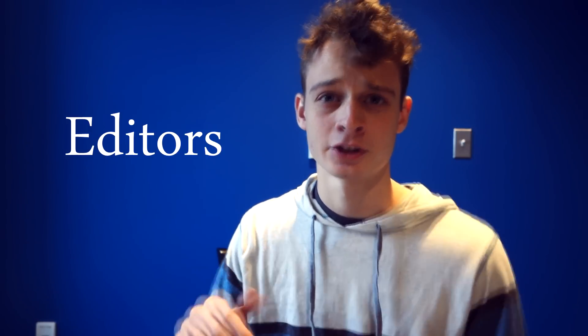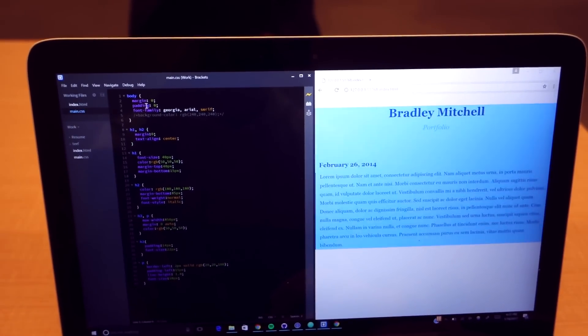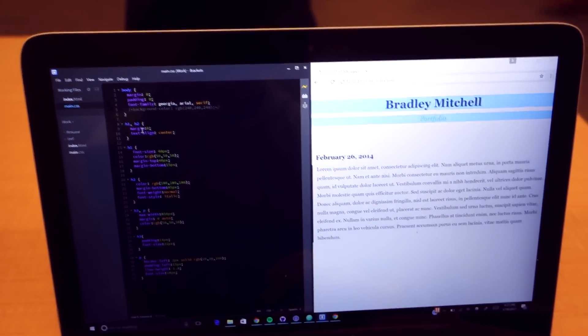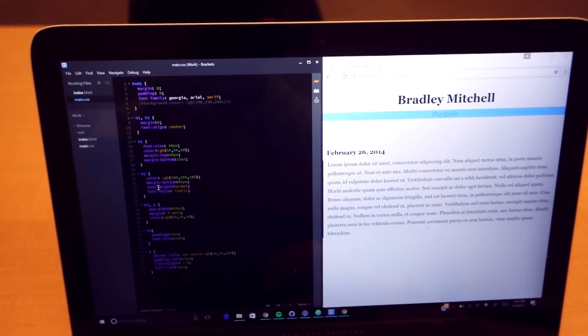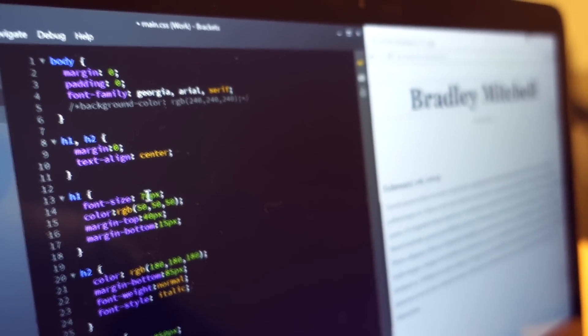In terms of editors where you actually write code, you can really choose anyone you want. For web development there's Brackets.io — as you write HTML and CSS, your webpage updates live as you write code, which is great if you're a visual learner and want to see changes highlighted right away. Aside from that, you can use Sublime Text or Atom for any language. If you want to do Java, I recommend an IDE called Eclipse — that's what we use at Rutgers.